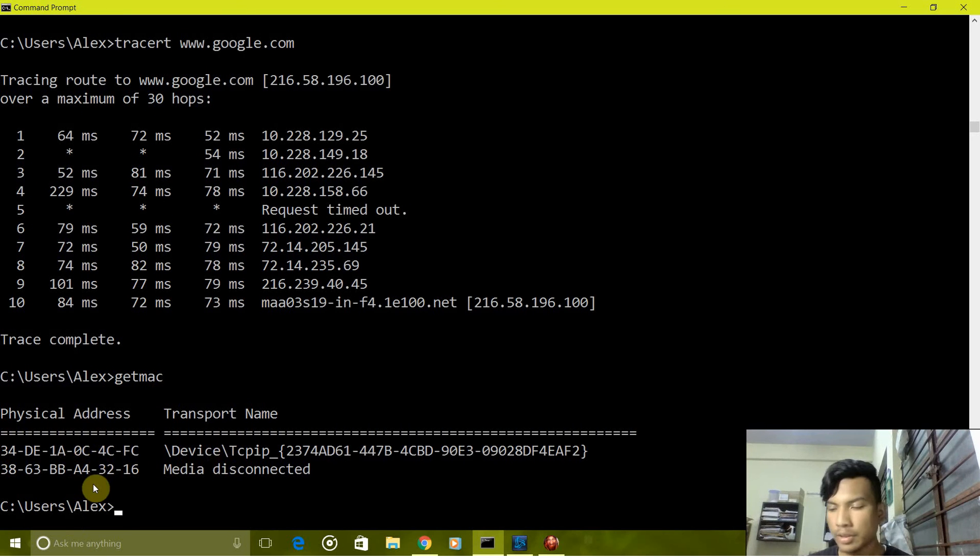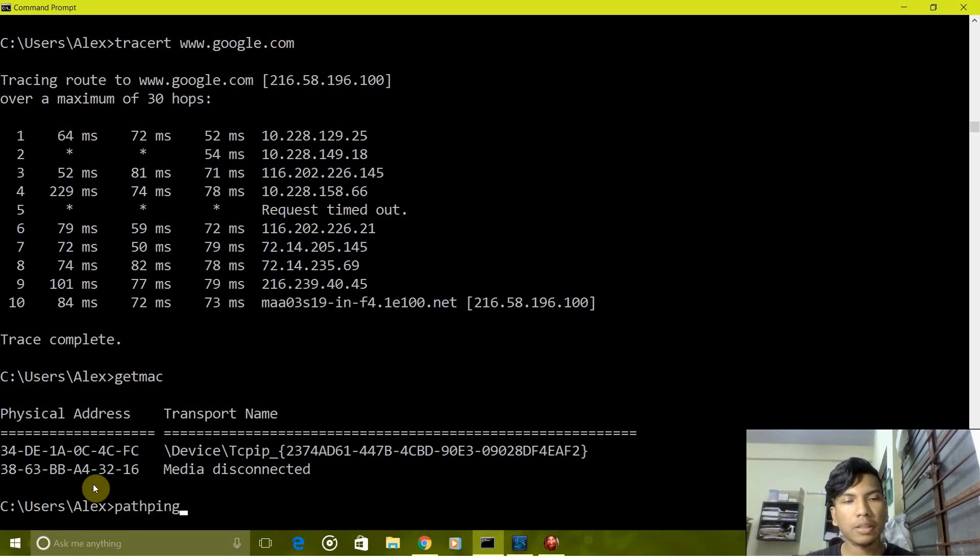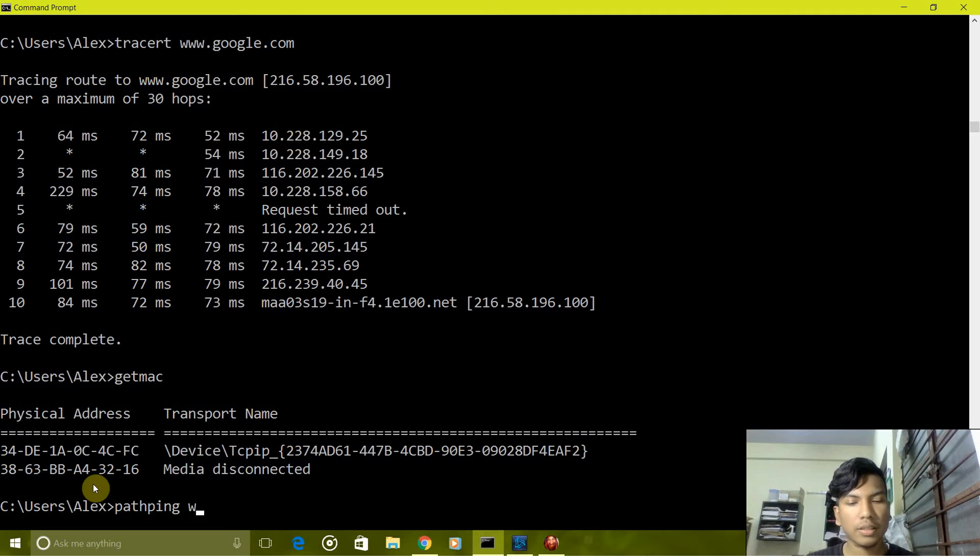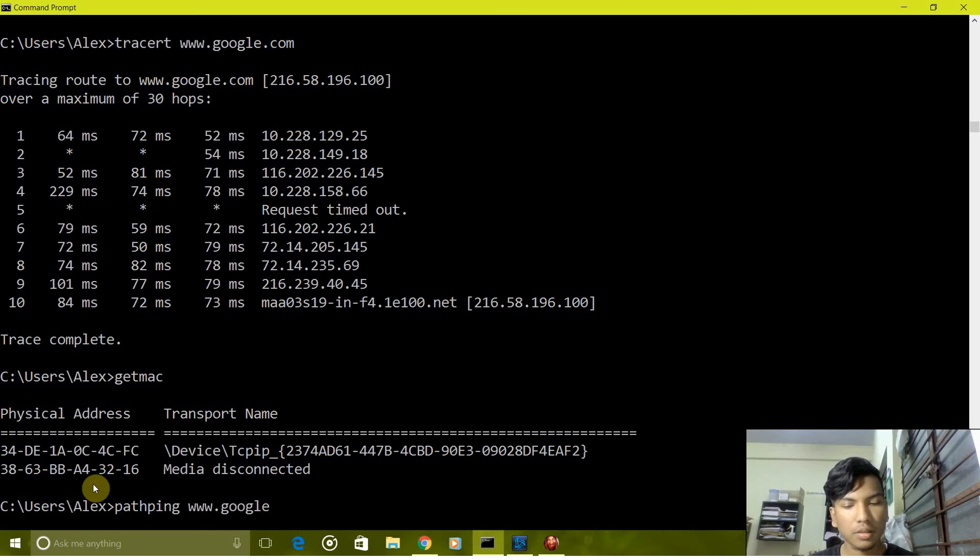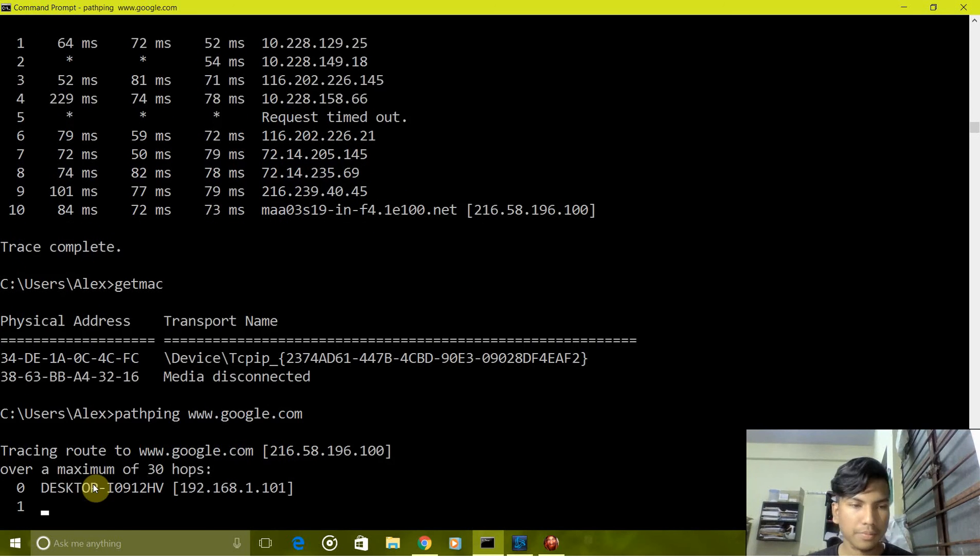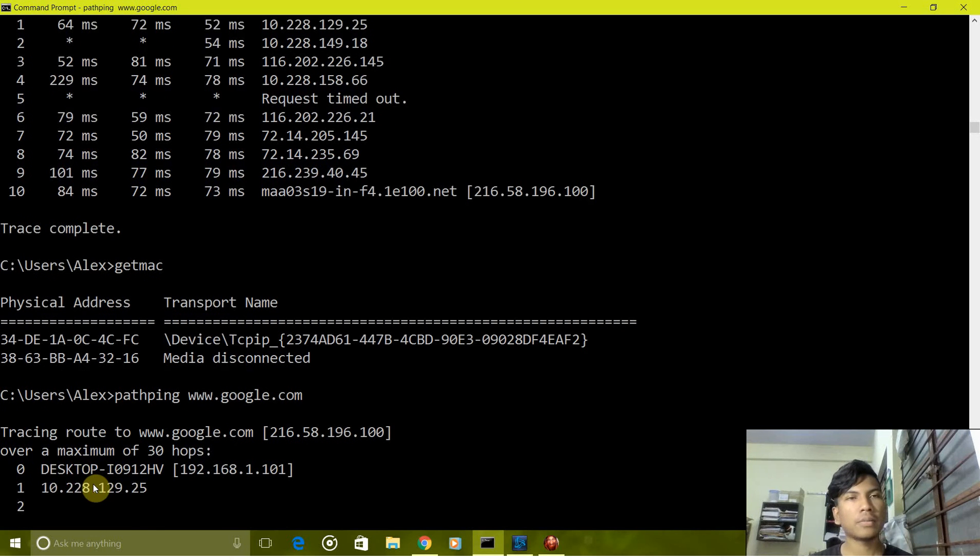Next is pathping. Pathping is a command which is combination of ping and tracert, so we will use it to find Google. It sends packets while tracing.